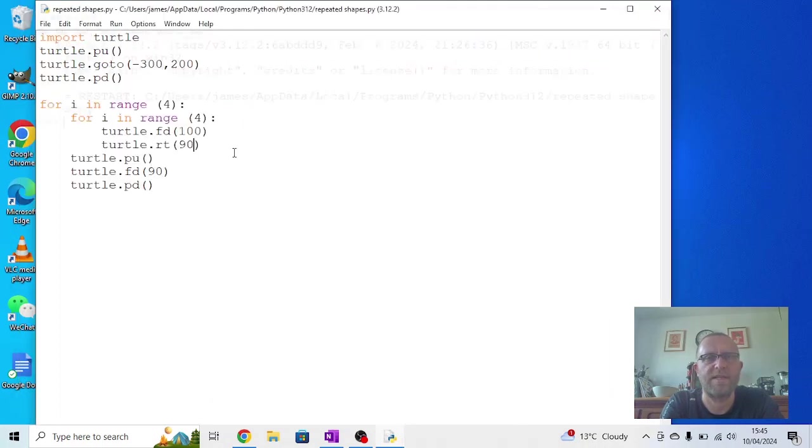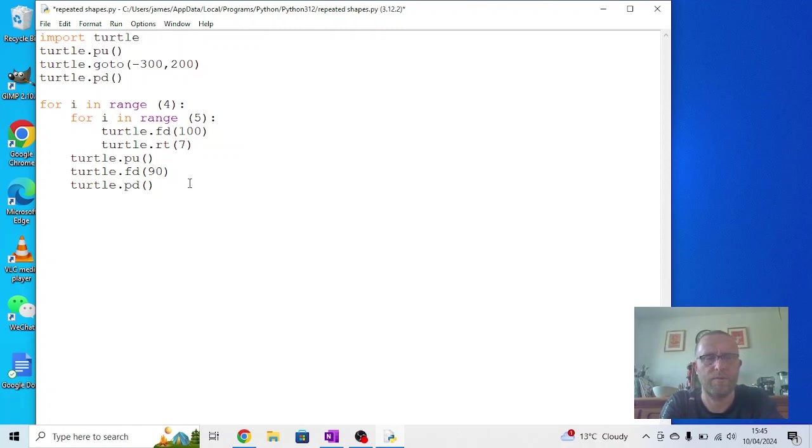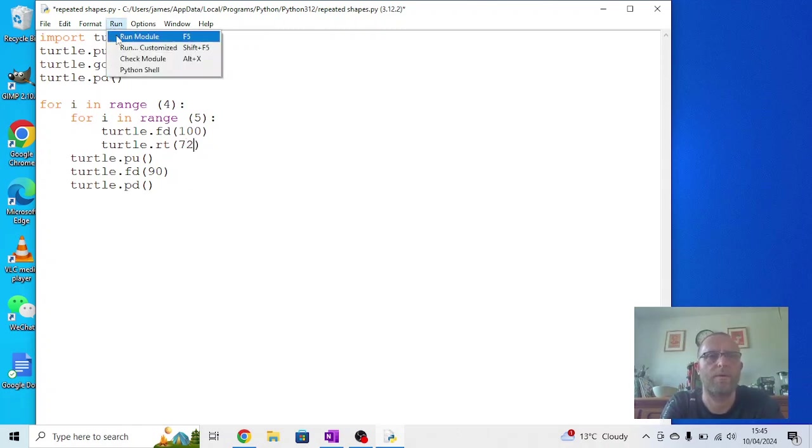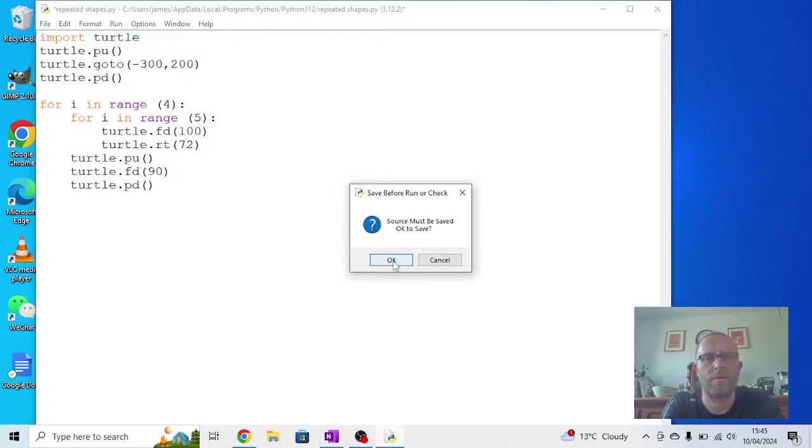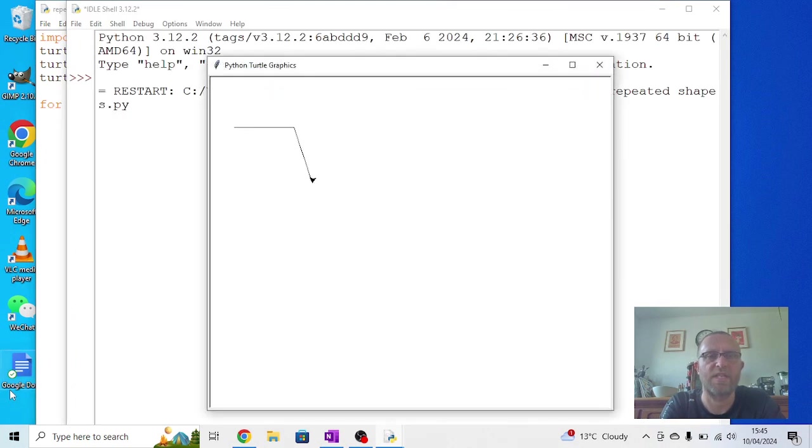In the same way, if we change that to five and change that one to 72, we get a series of slightly overlapping pentagons.